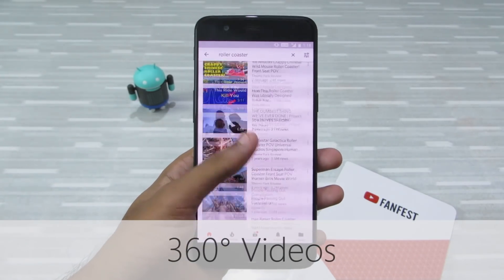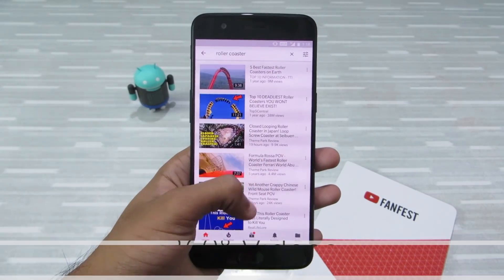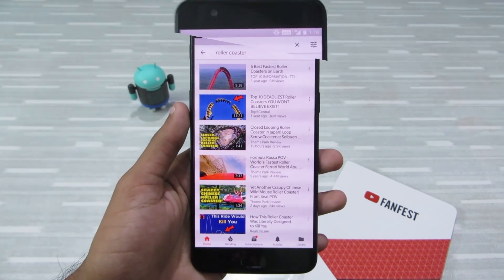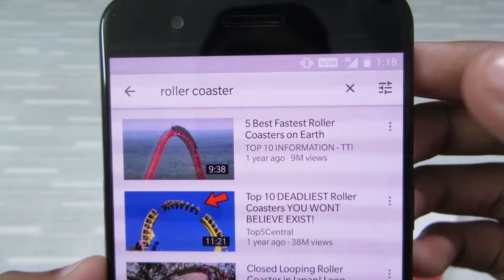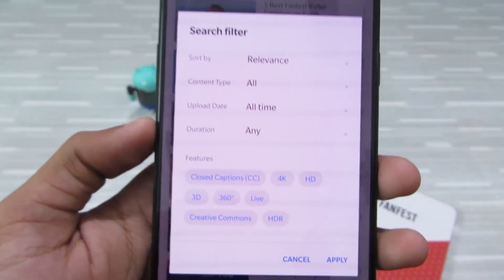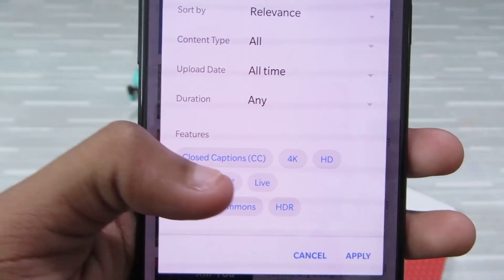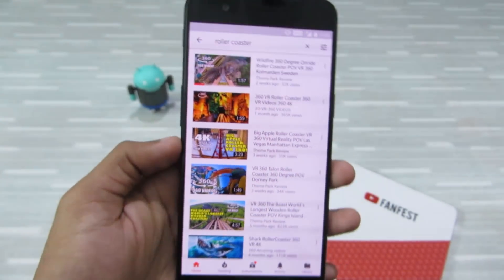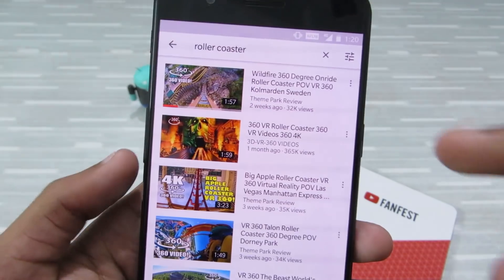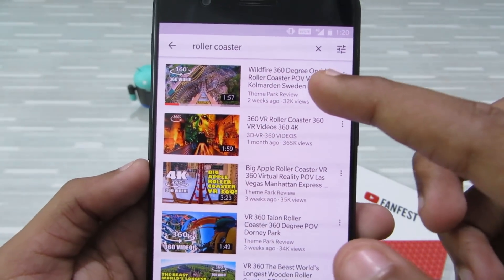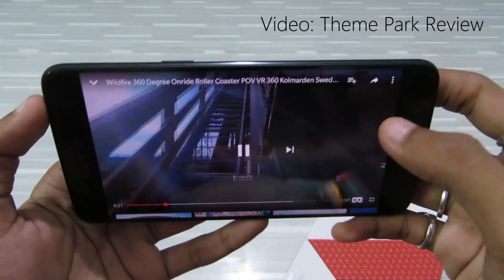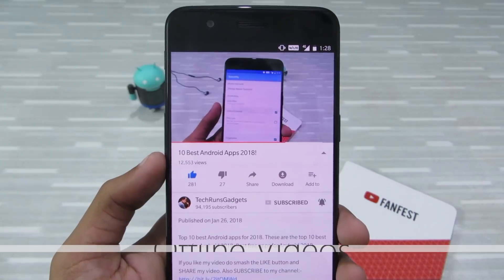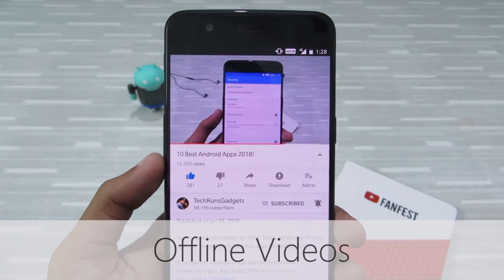360-degree videos: did you know you can watch 360 videos on your Android or iOS device without requiring a VR headset? To do that, search for a term, click on the search filter, and under Features select '360', then click Apply. Only 360 videos will be shown. Click on one of the videos you'd like to watch and you can enjoy 360-degree videos — it's really amazing.